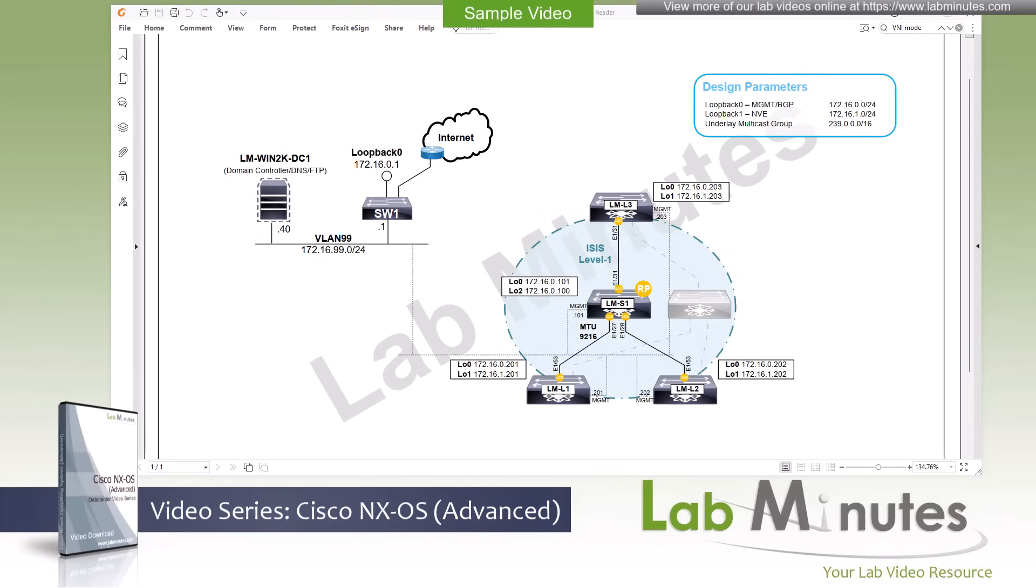Just like any other overlay technologies, VXLAN requires an underlay network to operate. In this video, we are going to lay a foundation for our VXLAN data center infrastructure. We will go over required configuration and design parameters that will support our VXLAN config in the future videos.